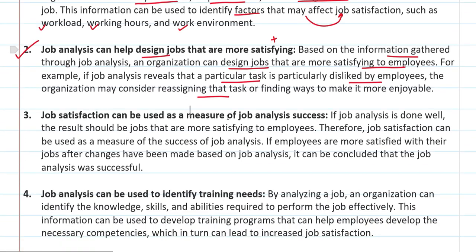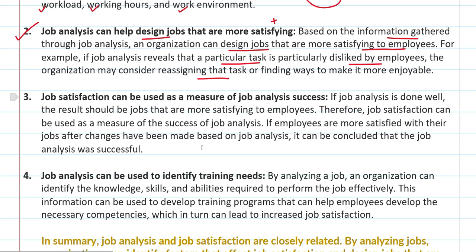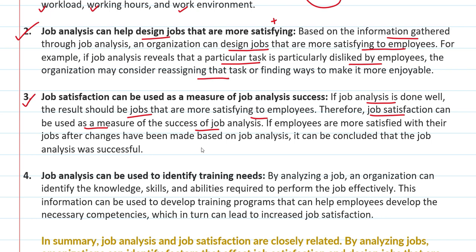Now, job satisfaction can be used as a measure of job analysis success. If job analysis is done well, the result is that employees are more satisfied. So if there is job satisfaction, we can use it as a measure of the success of job analysis. If employees are more satisfied with their jobs after changes have been made based on job analysis, it can be concluded that the job analysis was successful.